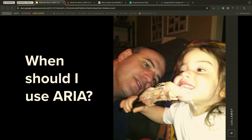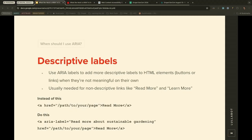When should you use ARIA? Let's look at real world examples. First, descriptive labels: when you need to add more descriptive labels to HTML elements like buttons or links, you can use aria-label or aria-labelledby. A common example is 'read more' links on a page — screen reader users pulling up their links list will just see 'read more, read more, read more' with no context. By adding aria-label='Read more about sustainable gardening', they'll see descriptive, varying link text in their list. That's why you do it.